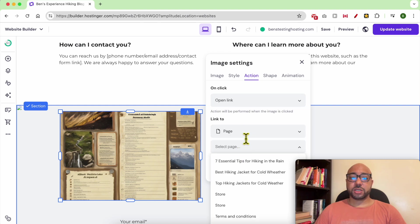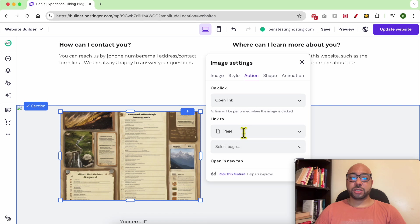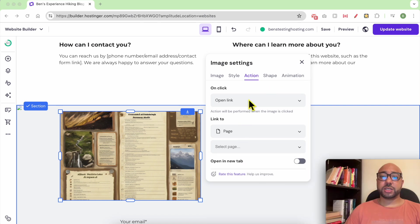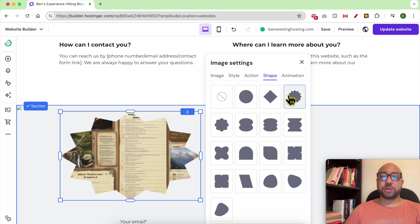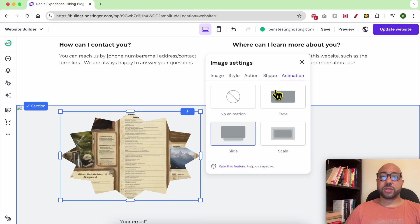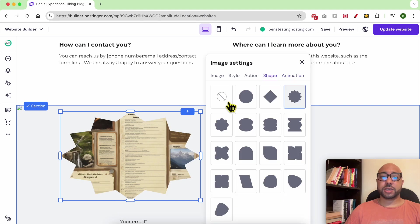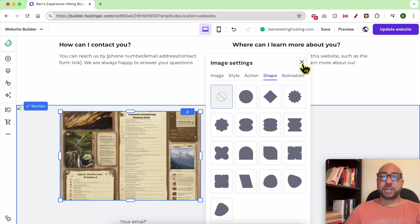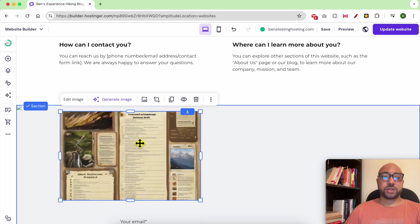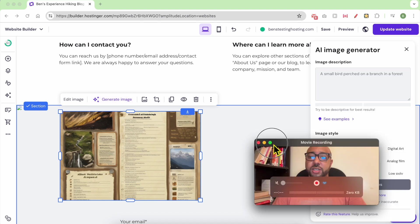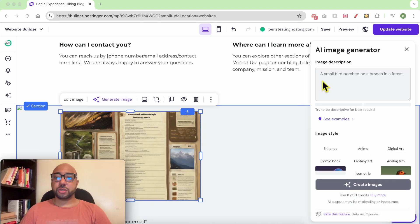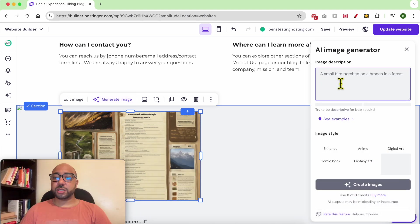Select your page and close the window, then update the website. You can also edit the shape of this element or add animation. For this image, you can generate it using AI — just describe your image and click on Create Images.